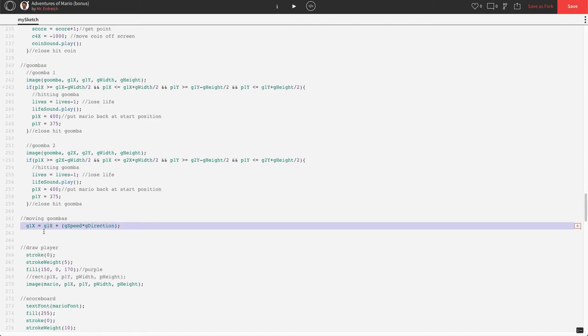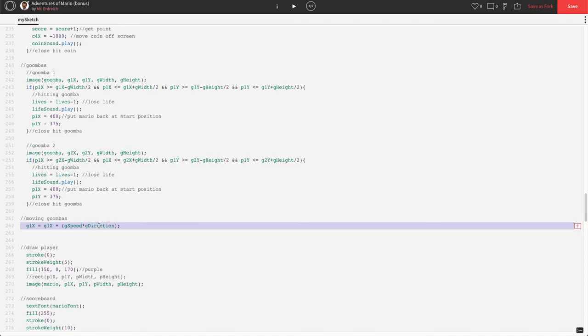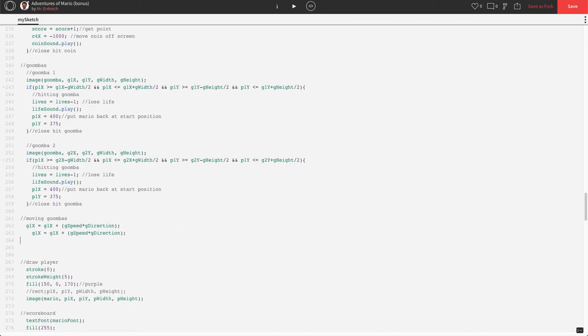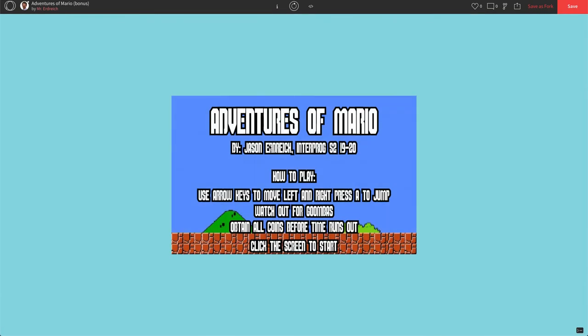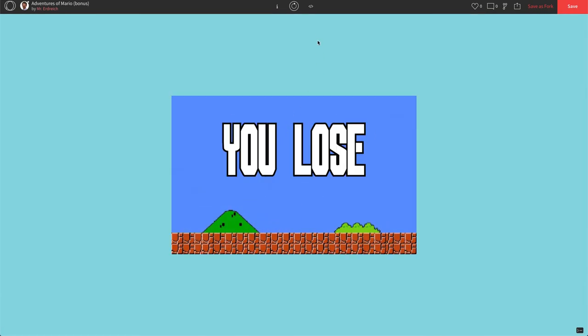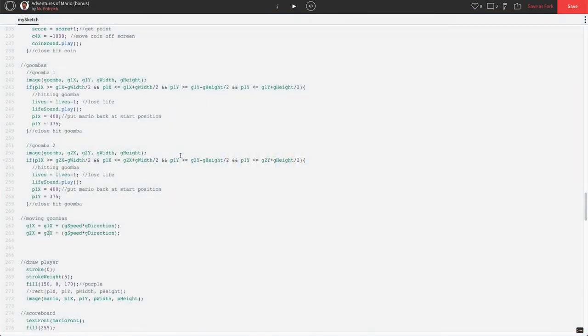Now, we want them both to move, so let's just copy this code real quick, and set it up for both Goomba 1 and Goomba 2. Okay, so G1, G2, right? So now, both of our Goombas are going to move, but we want them to move back and forth, and that's where the position variable comes into place.